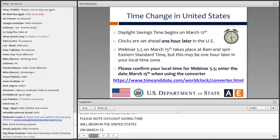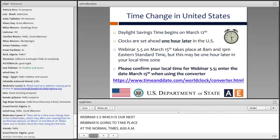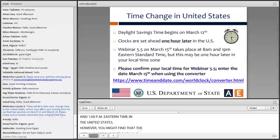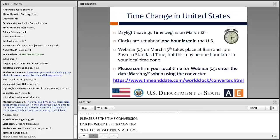Webinar 5.5, which is our next webinar, is going to take place at the normal times — 8am and 1pm Eastern Time in the United States. However, you might find that the webinar is broadcast one hour later in your local time. Please use the time conversion link provided here to confirm your local webinar start time, and be sure to enter the webinar date March 15th when you're using the converter.